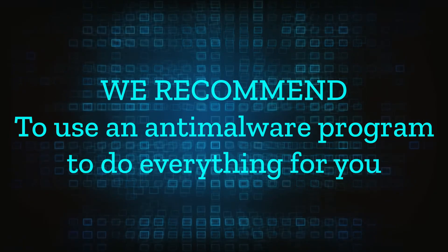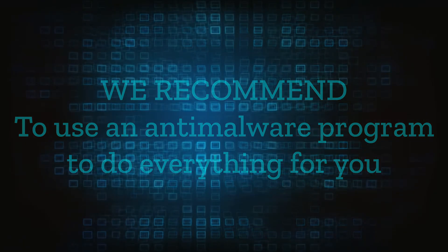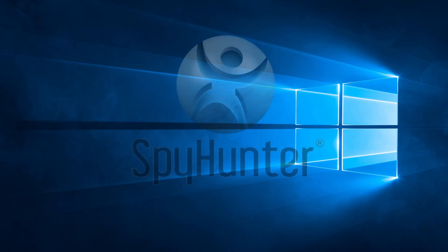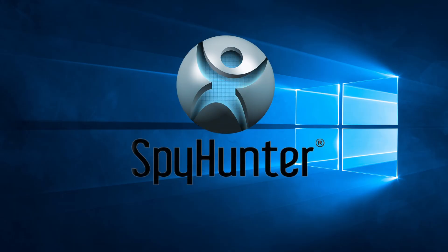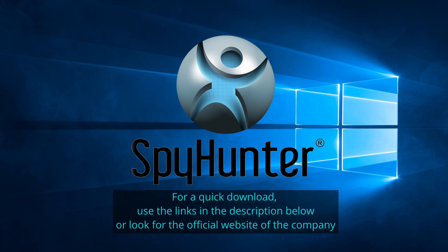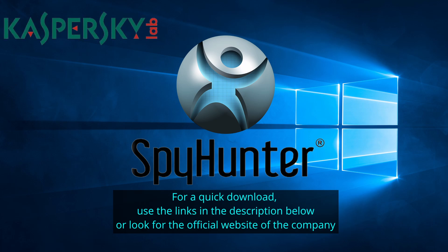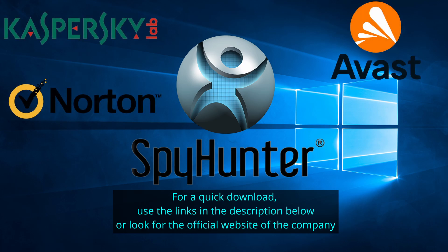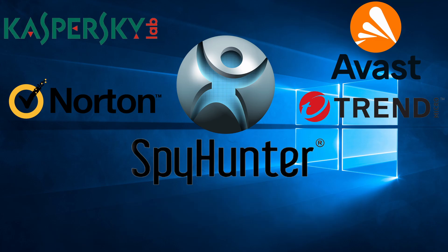We recommend installing an anti-malware program to do everything for you. Our top recommendation is SpyHunter which offers a free trial period. We recommend trying SpyHunter first before the other programs because we use it for our testing and it has the best odds to remove the malware. We've linked the program below alongside several other reputable antivirus solutions.